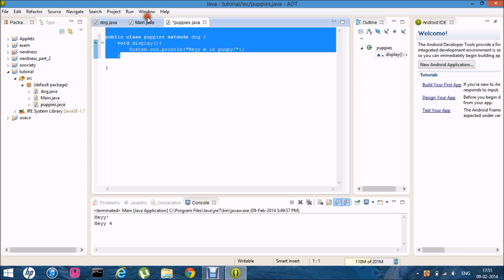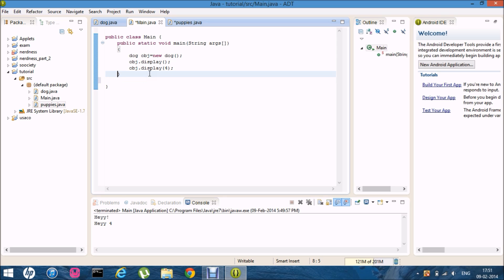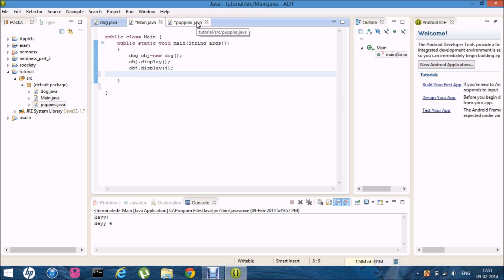So now if I make an object for a class puppy. Puppies.